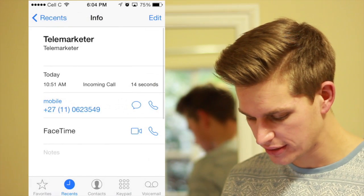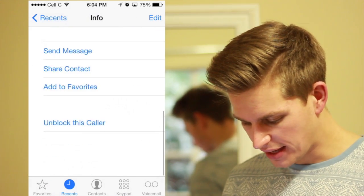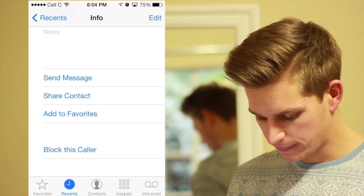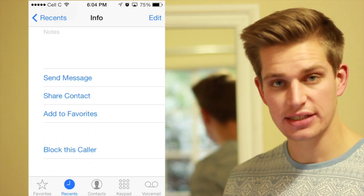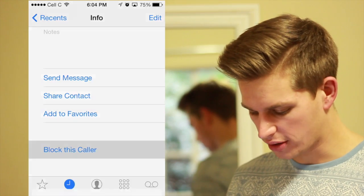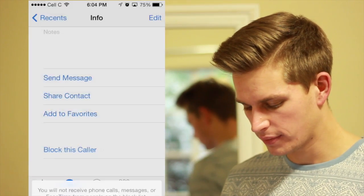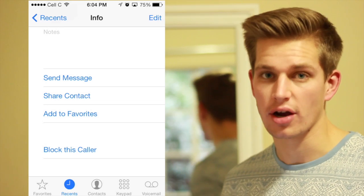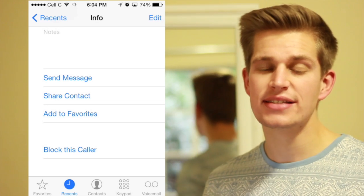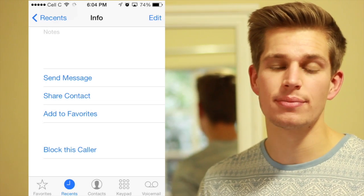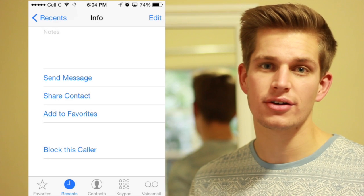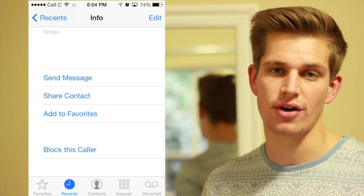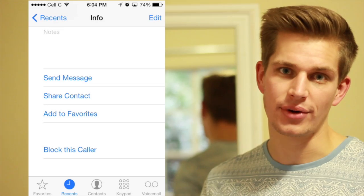So let's click on it. Then just scroll all the way to the bottom and you select 'Block this Caller', and then say 'Block Contact'. This contact is now blocked. That is the quickest and simplest way to add block numbers to your block list on iOS 7.